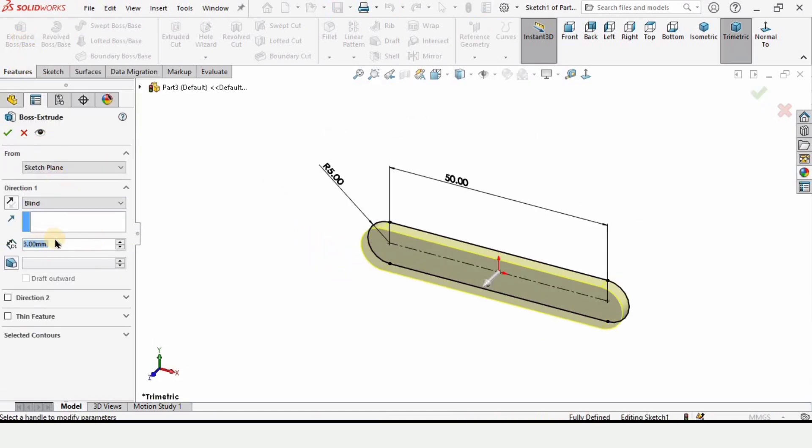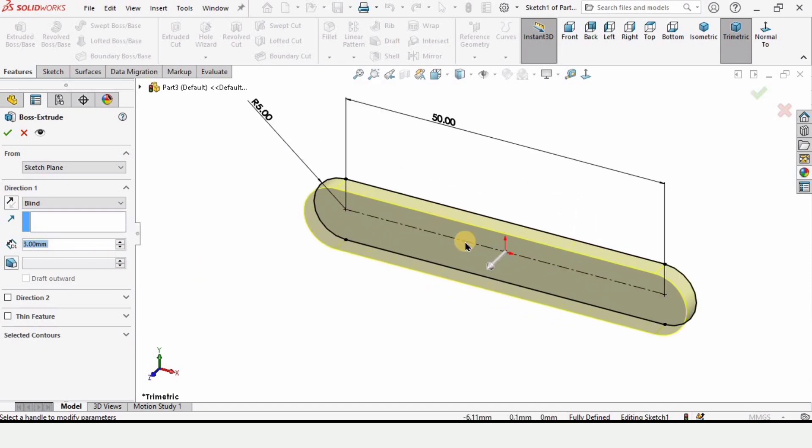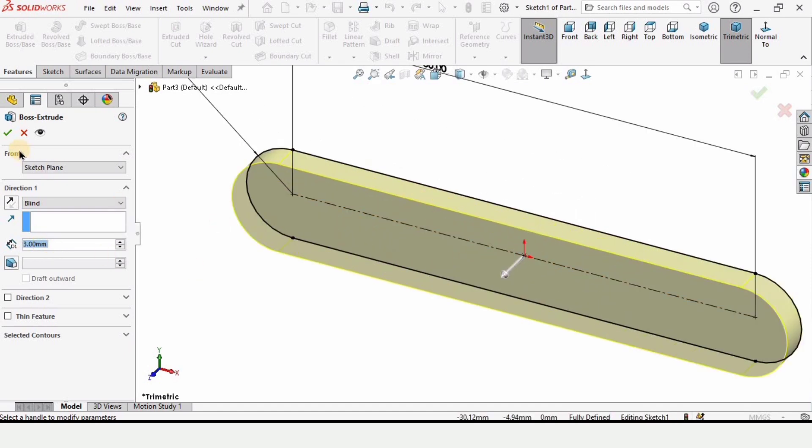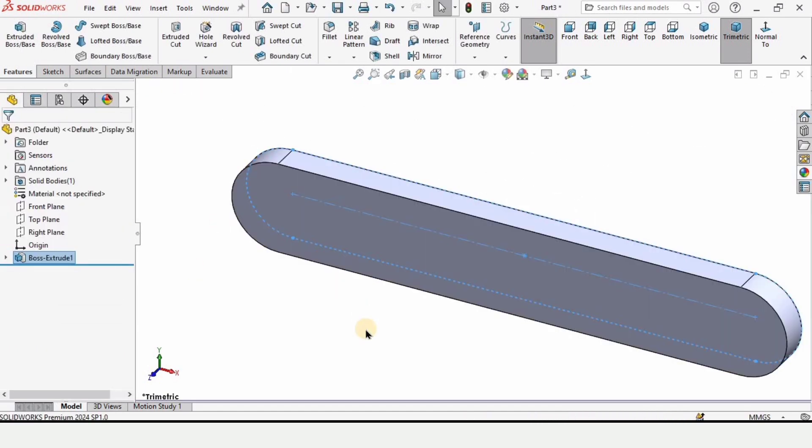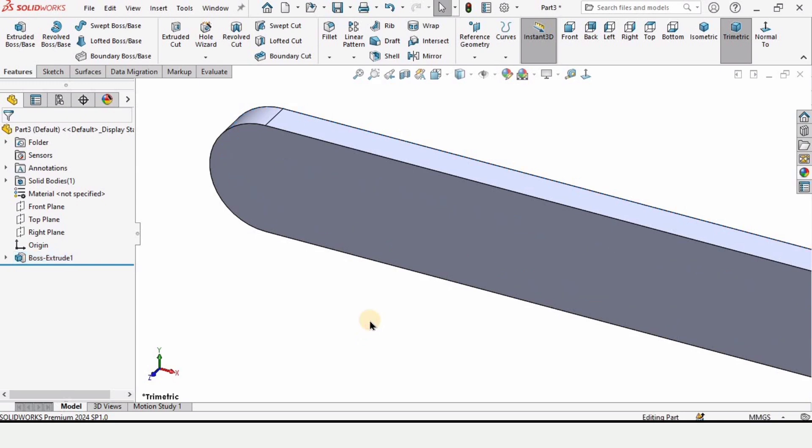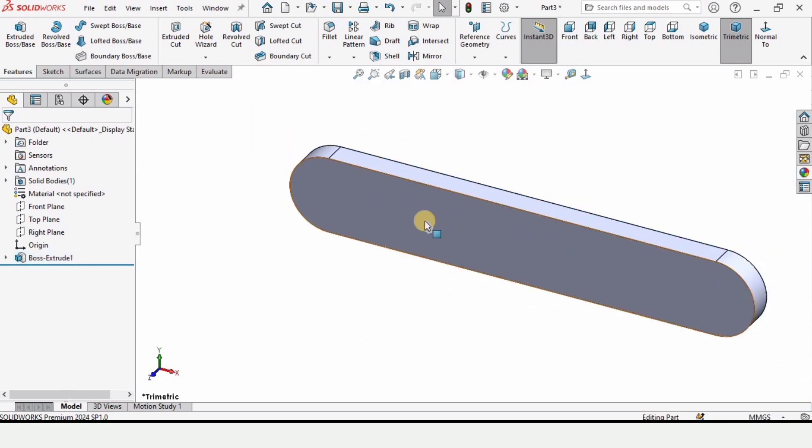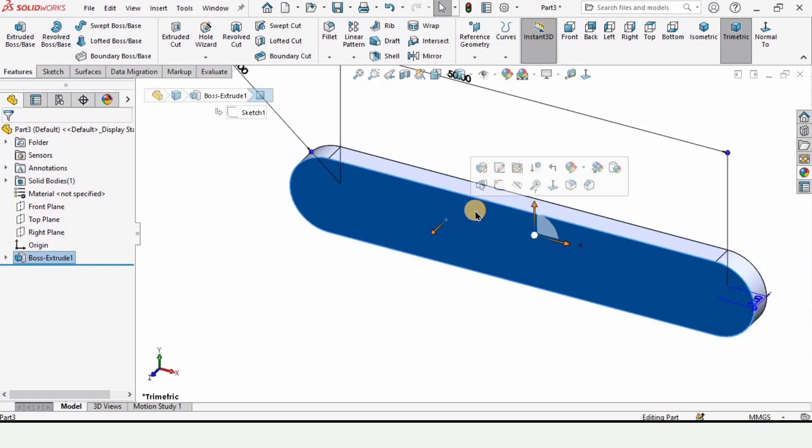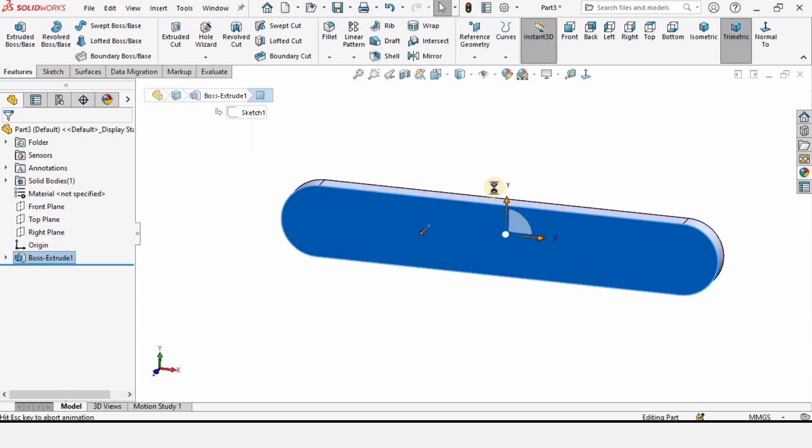Here we have to define the width which is 5 millimeters and then simply check this box from here. Now we have to cut two holes so select this face and click on sketch.